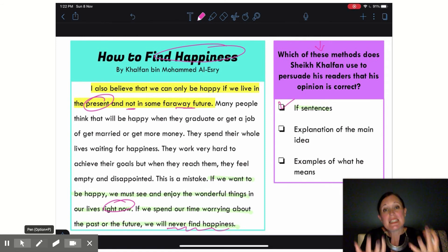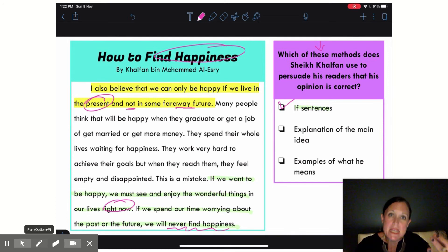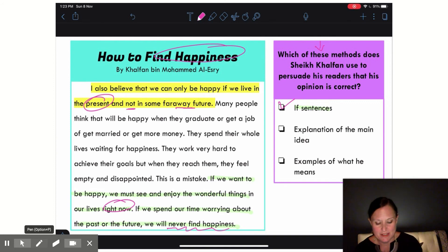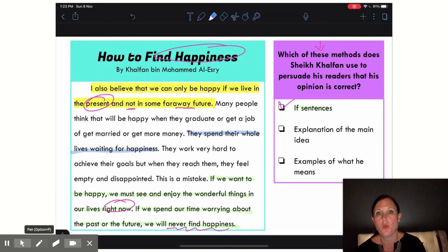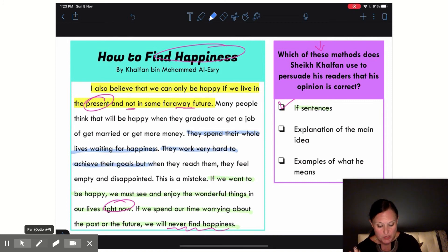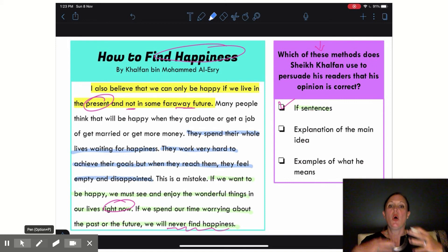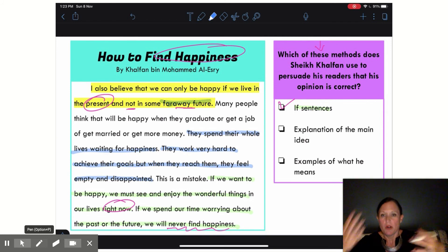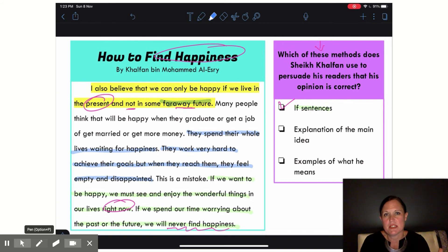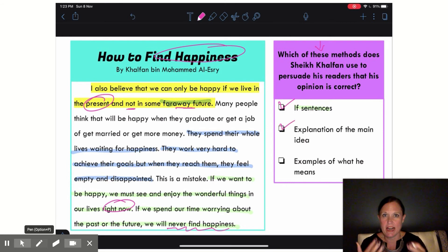Another thing he uses is he explains his main idea — what does he mean by living in the present? He gives us some explanations here. He talks about how people spend their whole lives waiting for happiness. He explains they work hard to achieve their goals, but when they reach them, they feel empty and disappointed. So he's explaining why we should not live in this far away future.